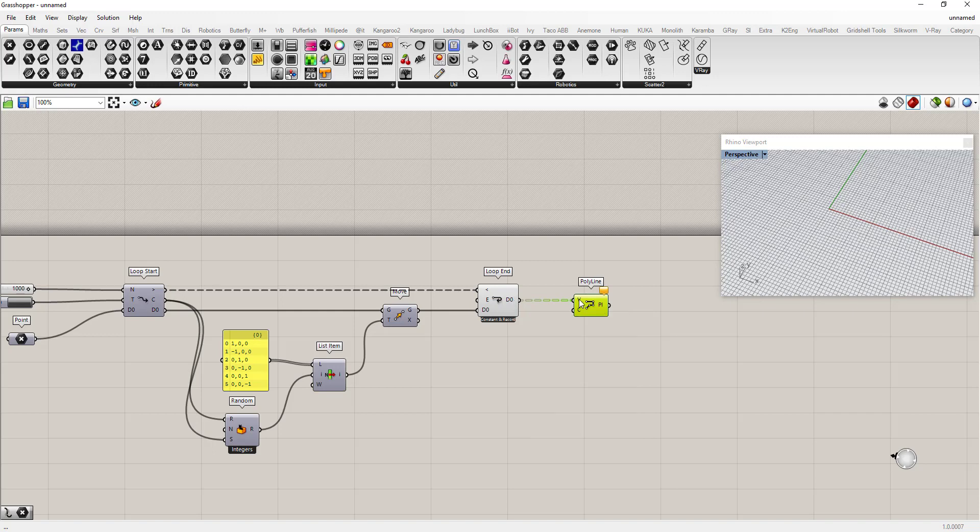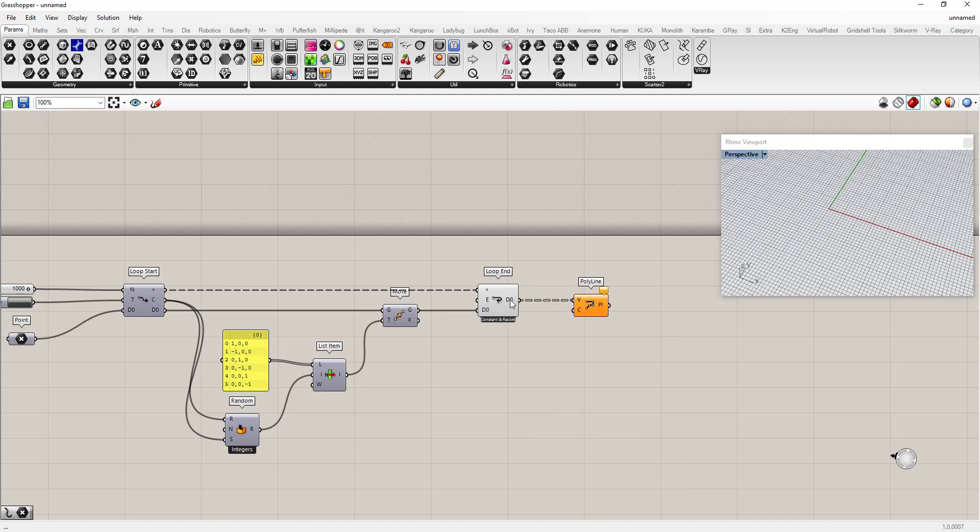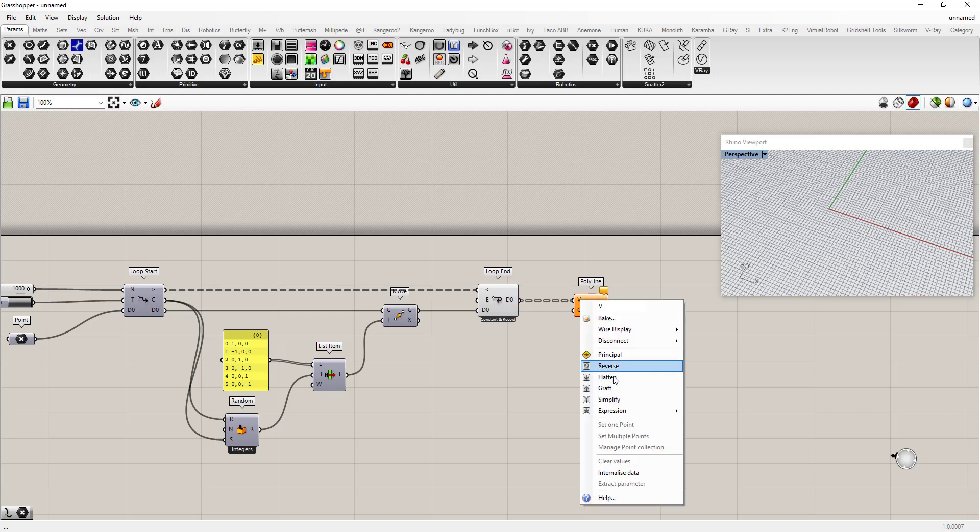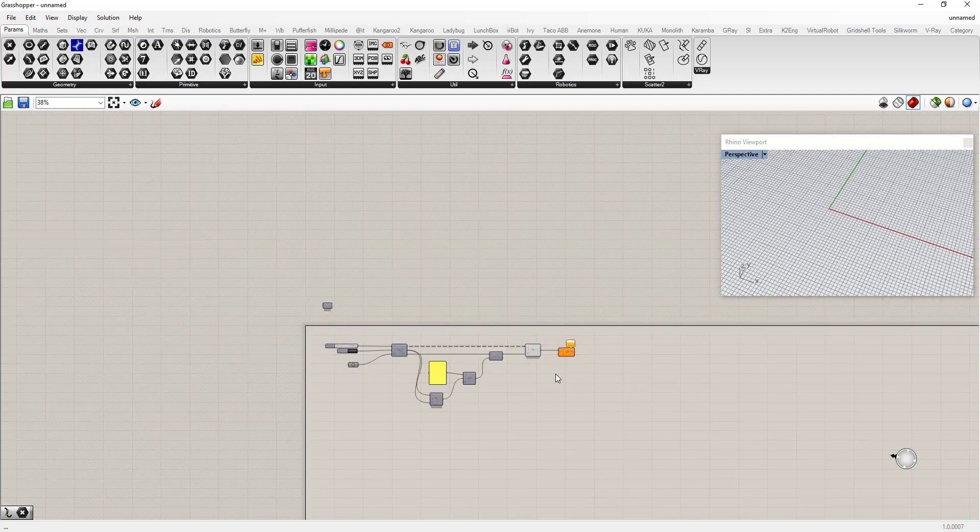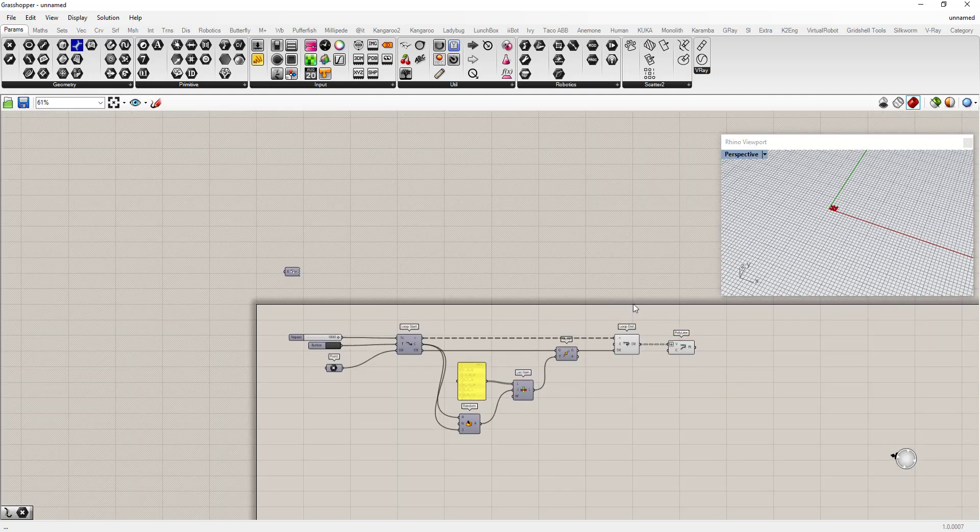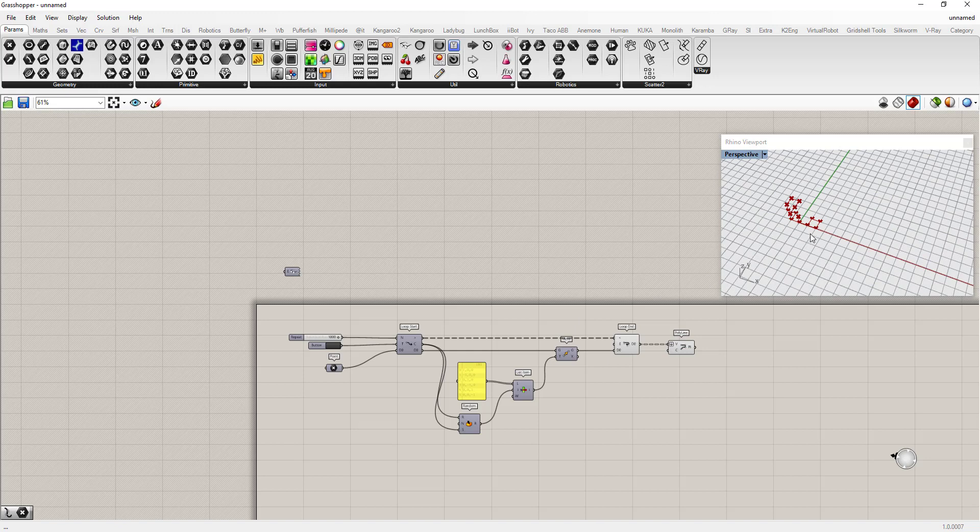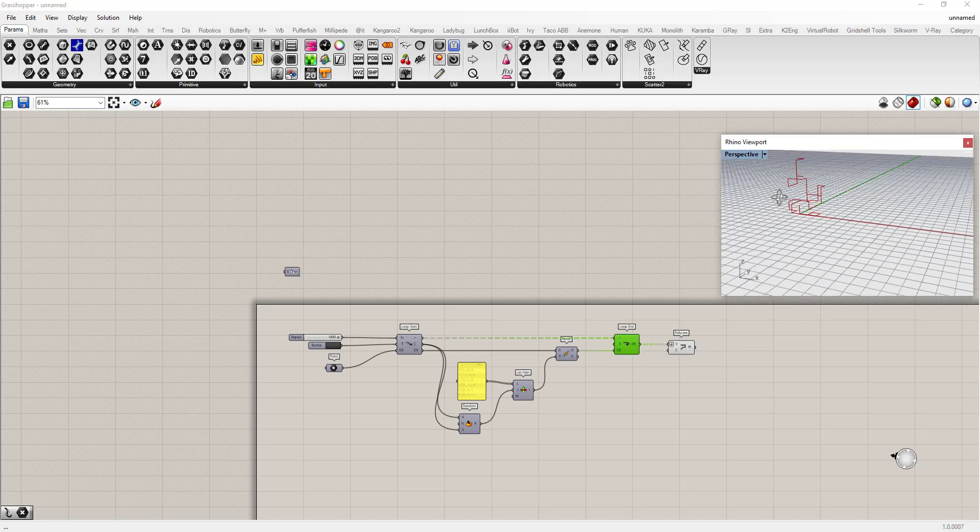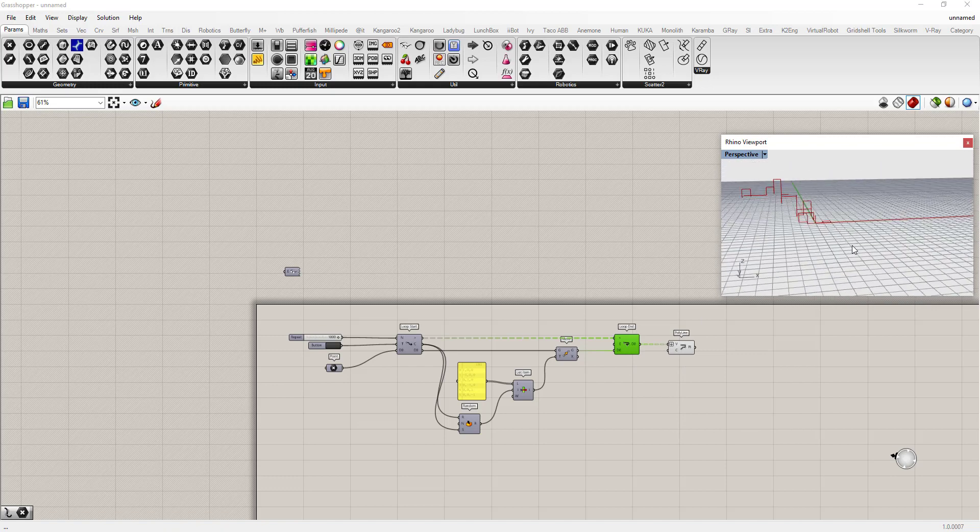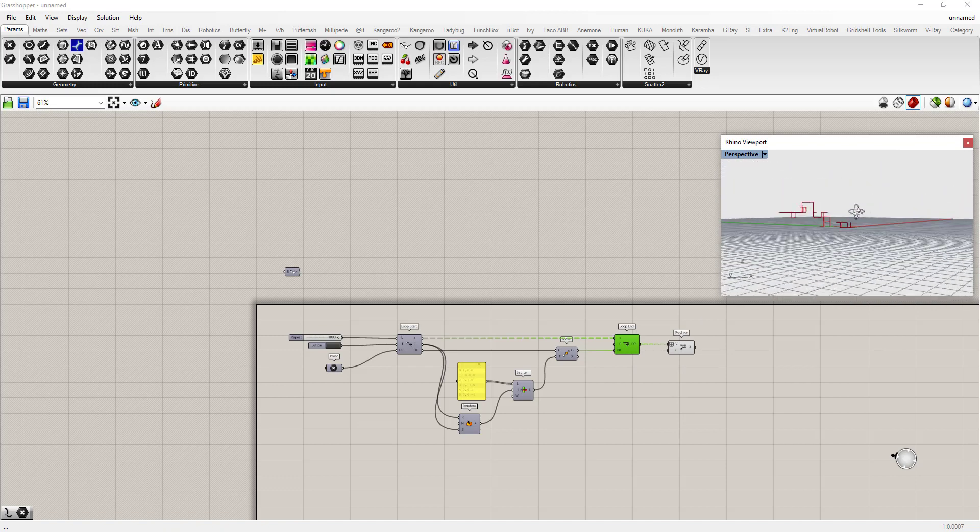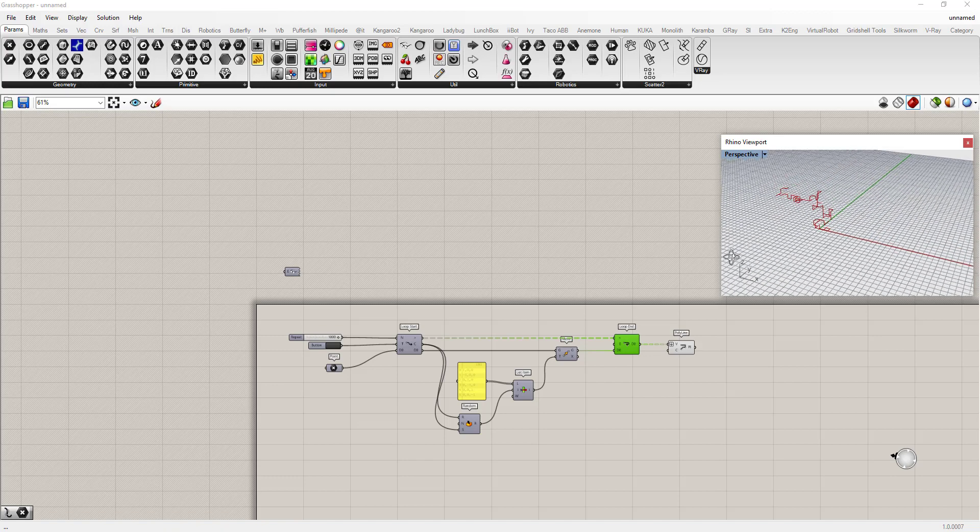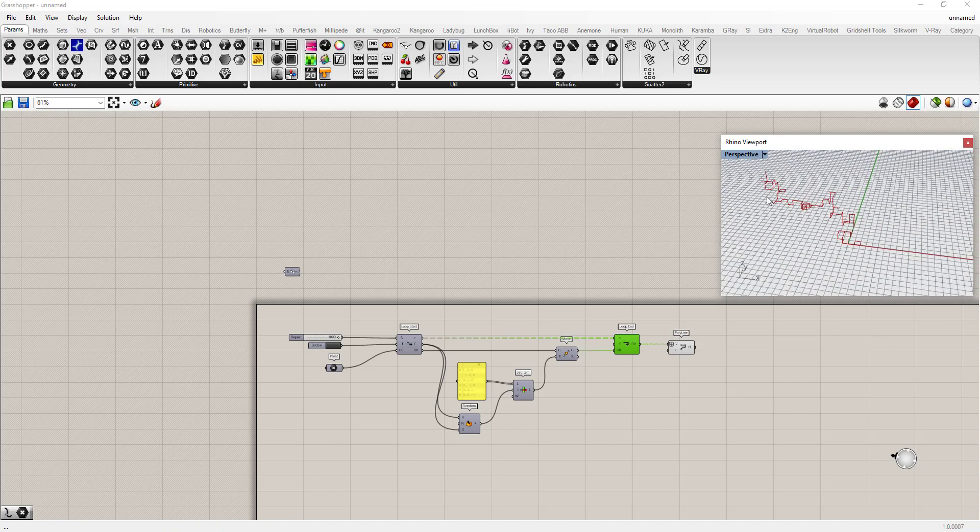And I'm going to flatten this plot, and instead of having a tree of single points, I want to have all the points. So I'll reset that.